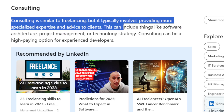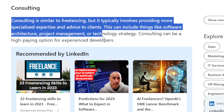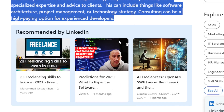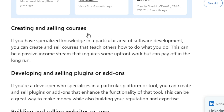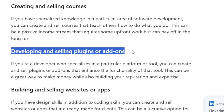Consulting can include things like software architecture, project management, and technology strategy. It can be a high-paying option for experienced developers. If you have specialized knowledge in a particular area of software development, you can create and sell courses teaching others what you know. This can be a passive income stream that requires some upfront work but can pay off in the long run.